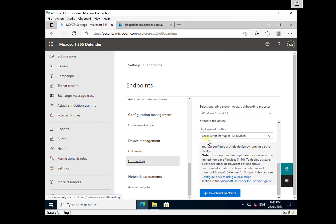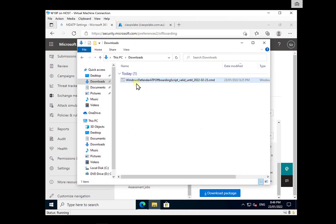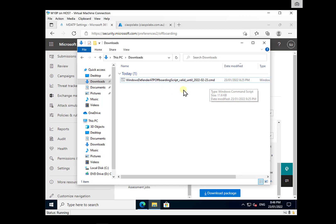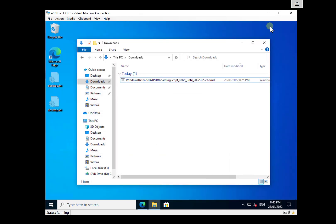We can select from a number of different options for the off-boarding process. In this case, we're going to choose the local script for our Windows 10 devices and click to download that package. The package will download as a zip file, and when you expand it, you'll get a CMD file. That CMD file is only valid for 30 days because there needs to be security around it, so make sure you get the latest script when off-boarding devices over time.